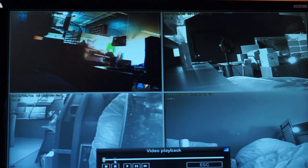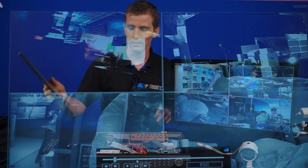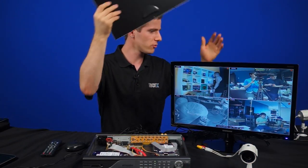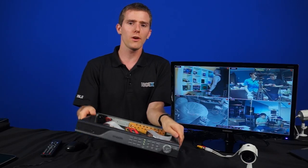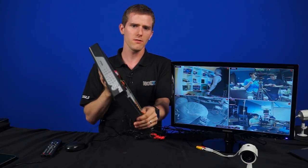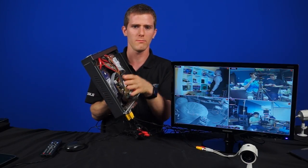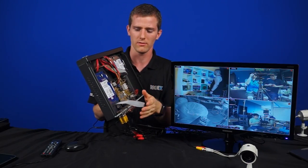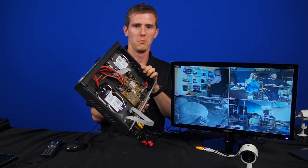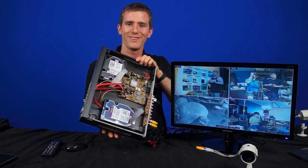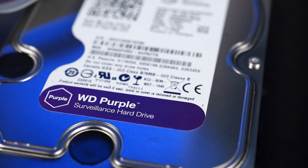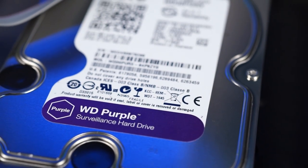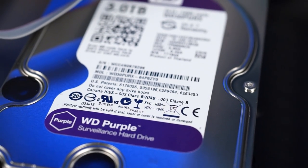A security system would be useless without actually some means of recording the footage, and our choice here for trusting our security footage, I'm being very careful with this, whoopity-whoop-whoop, there we go, are WD Purple drives. They're specifically designed with surveillance in mind.